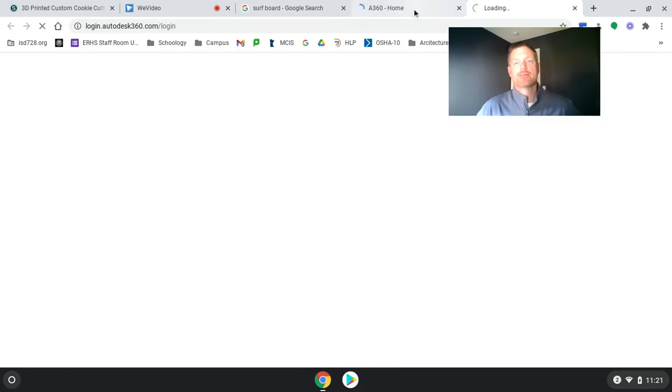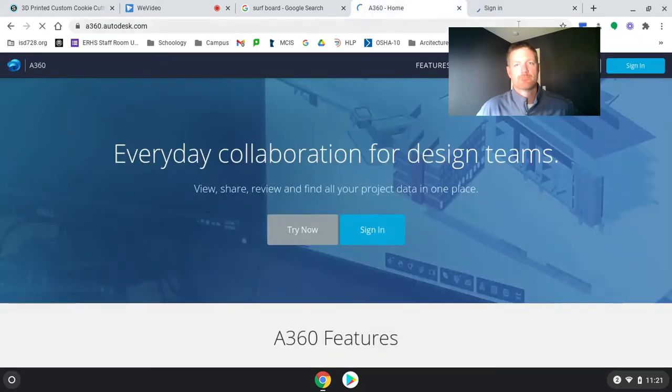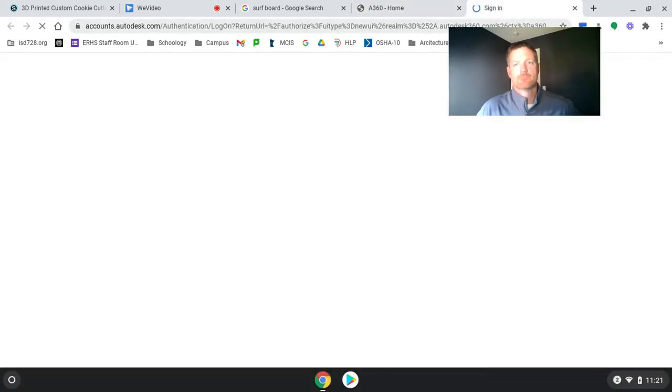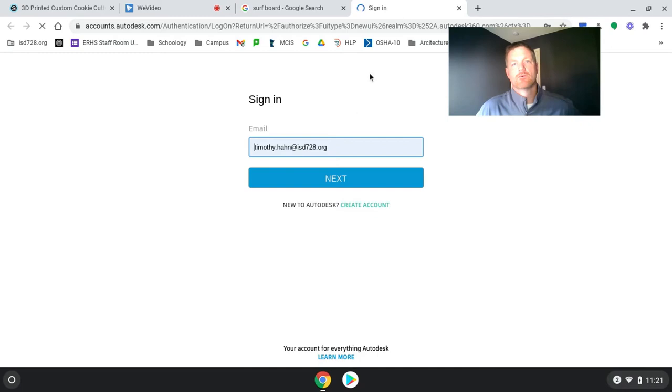And it's asking me to sign in here. So I'm going to close this tab.